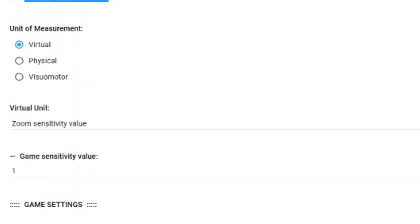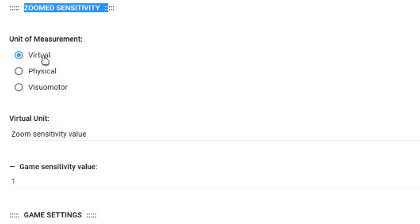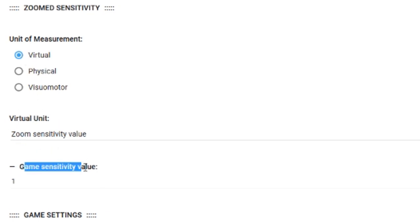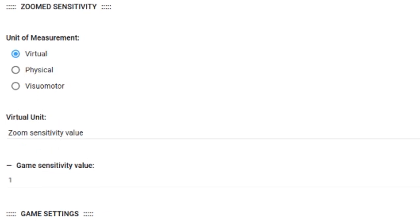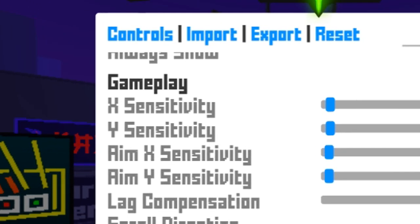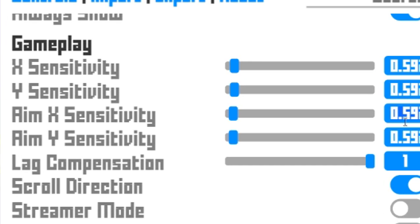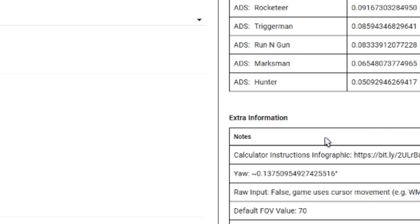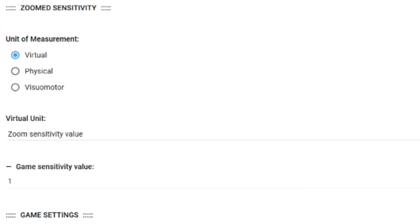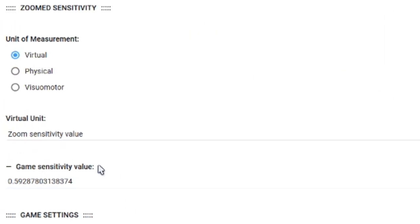Scroll down. We got zoom sensitivity. Should be on virtual. Game sensitivity value. Copy this. For me, it is the exact same. Paste it in there.